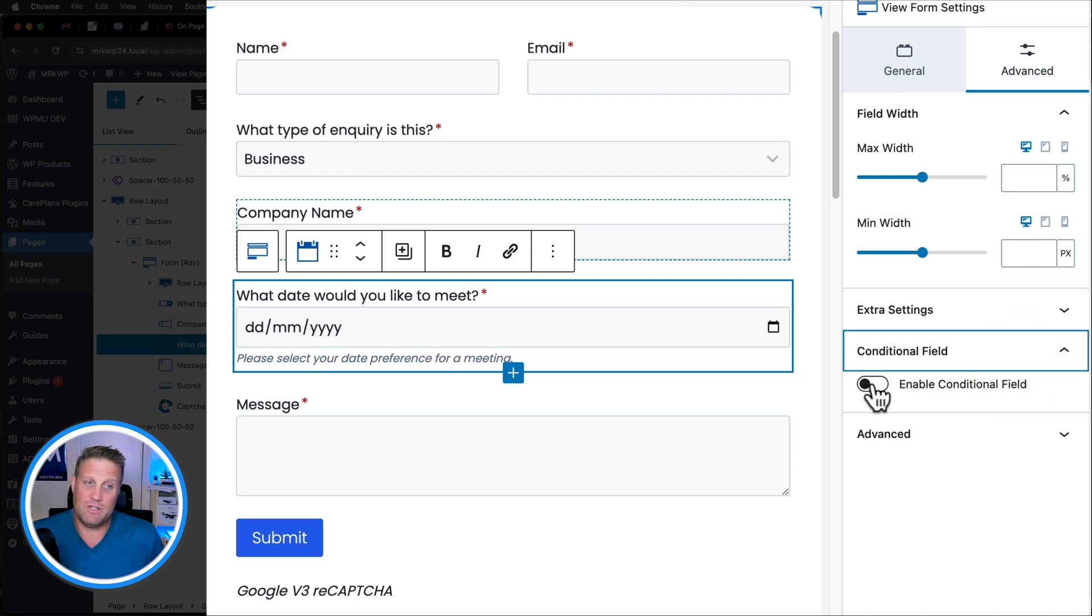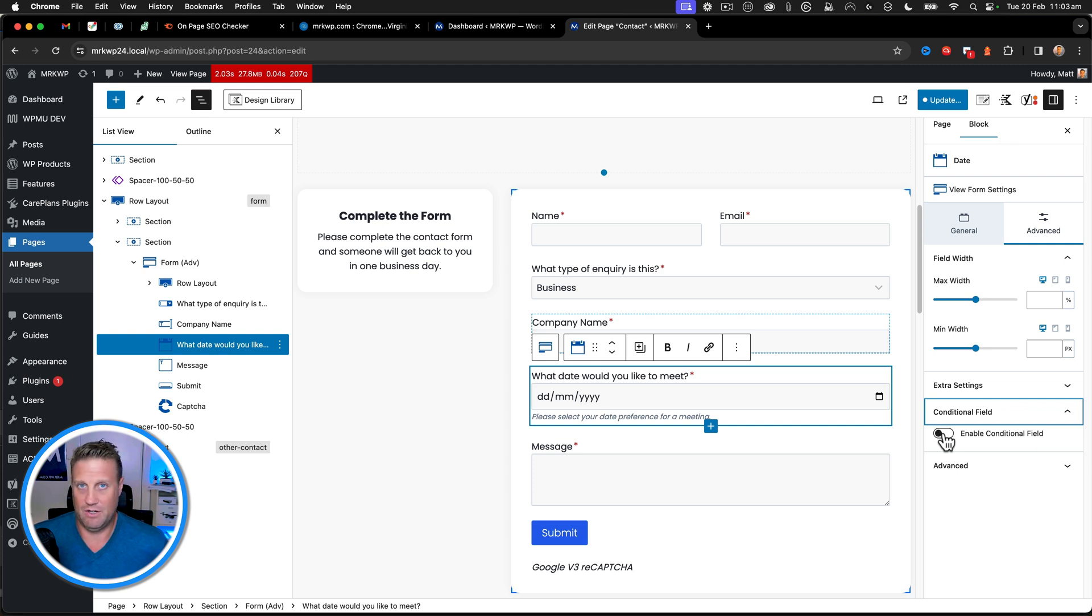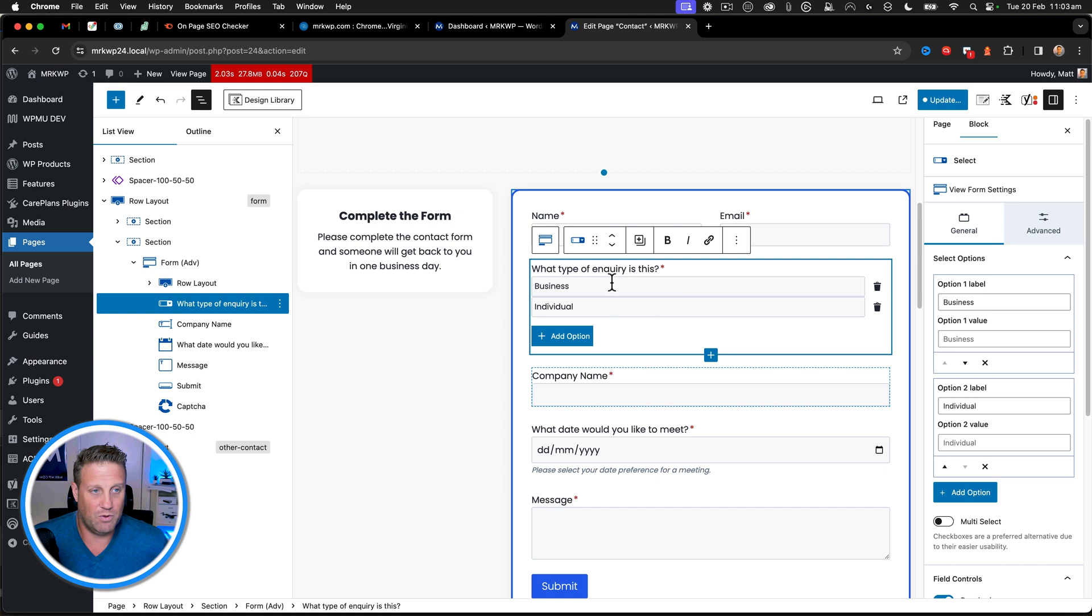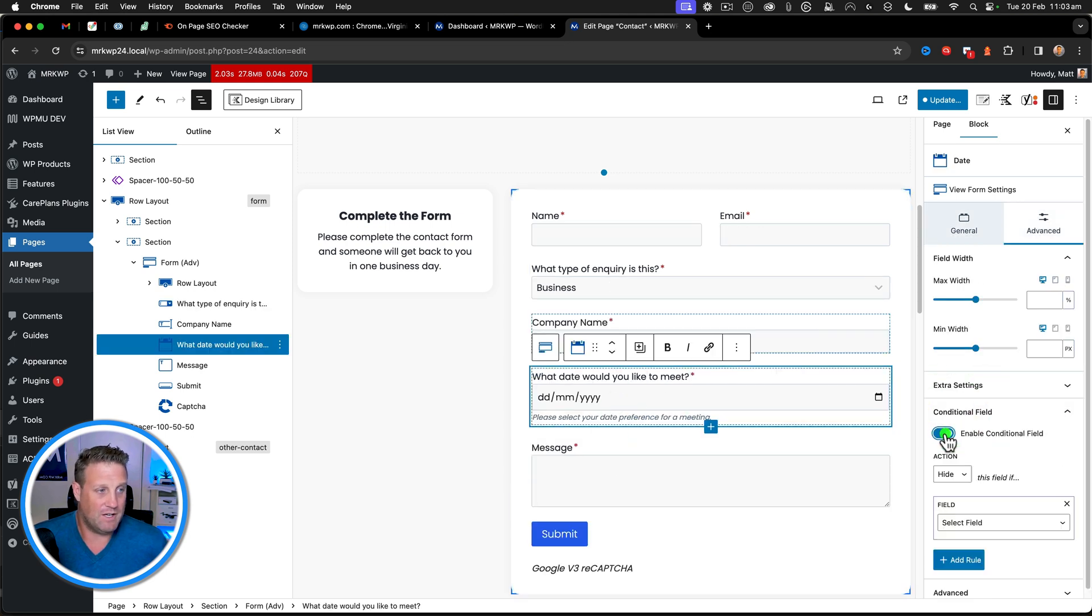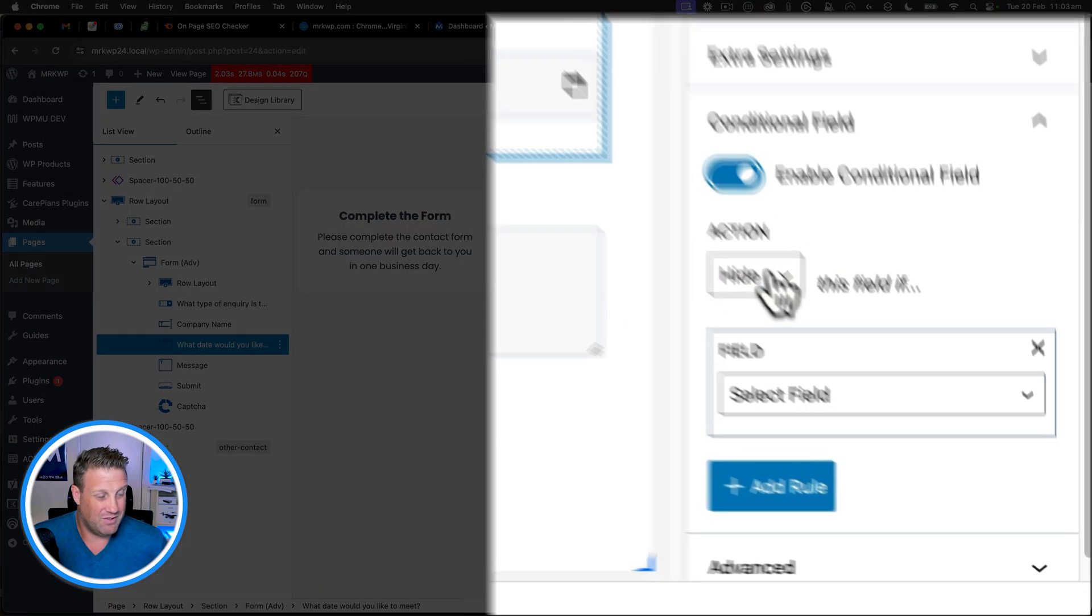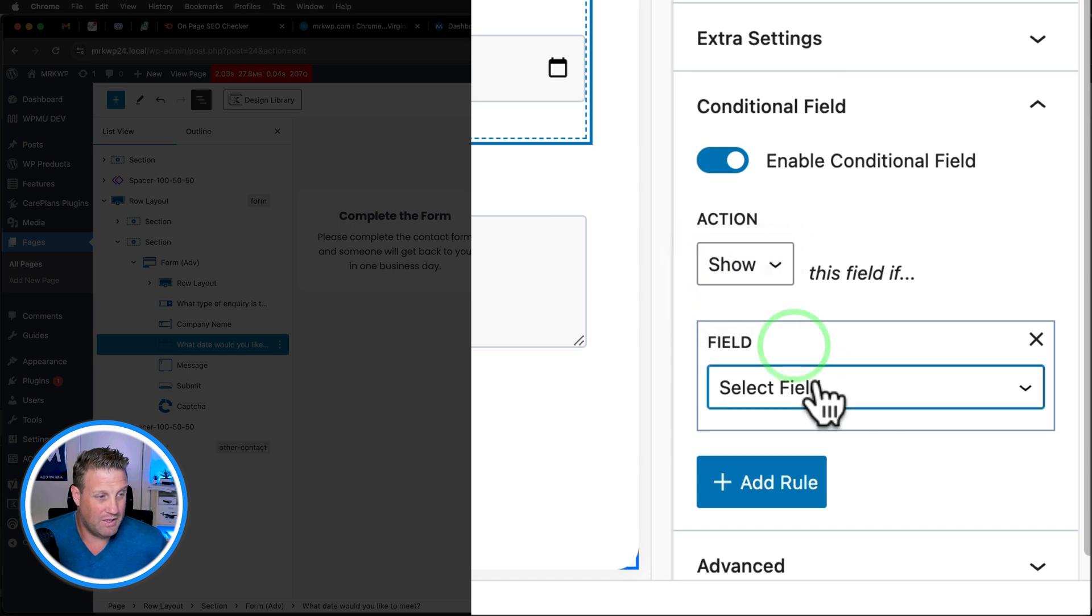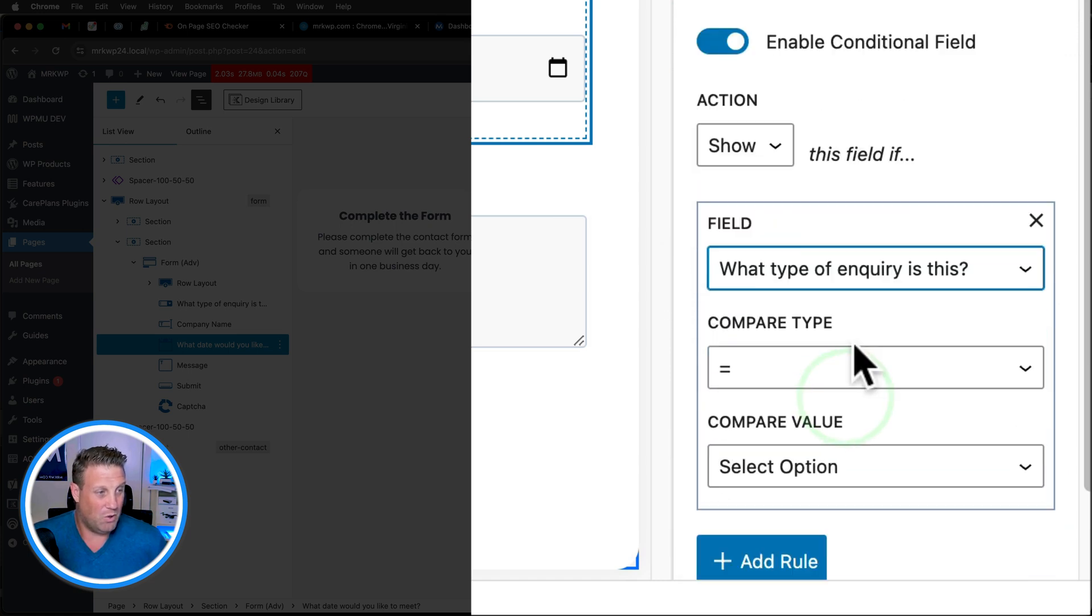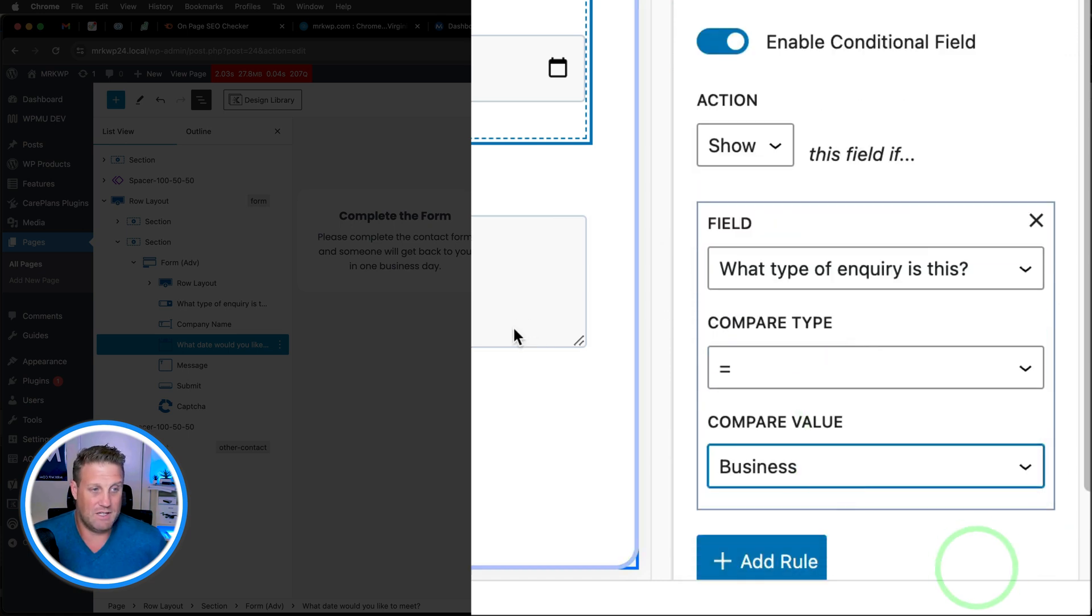You can enable conditional logic. So we could say, for example, if this was depended on something else. So let's just say, what type of inquiry is this? I could say, do a show if what type of inquiry is this is business. And then it would only show in that case.